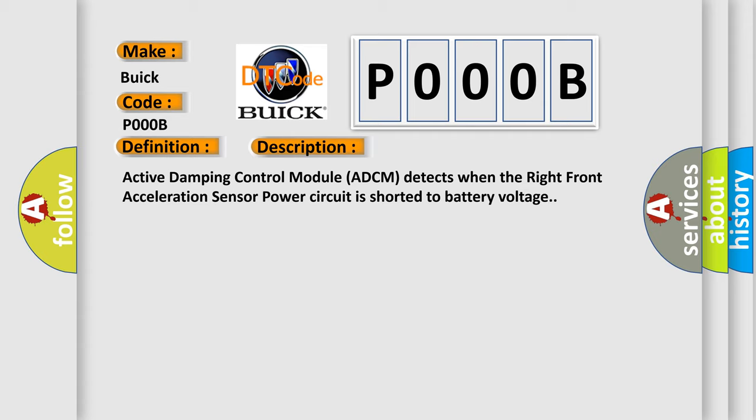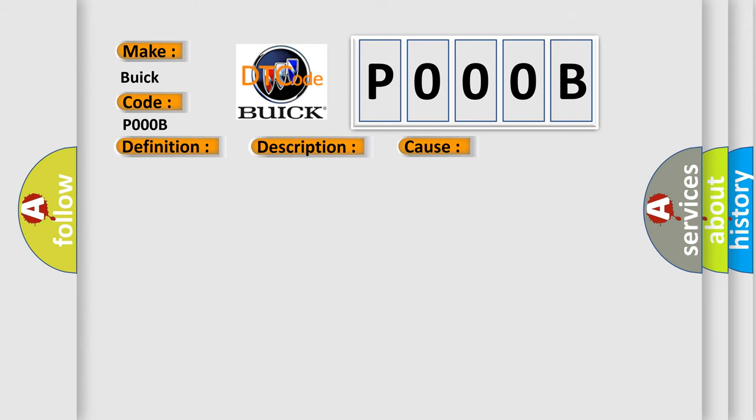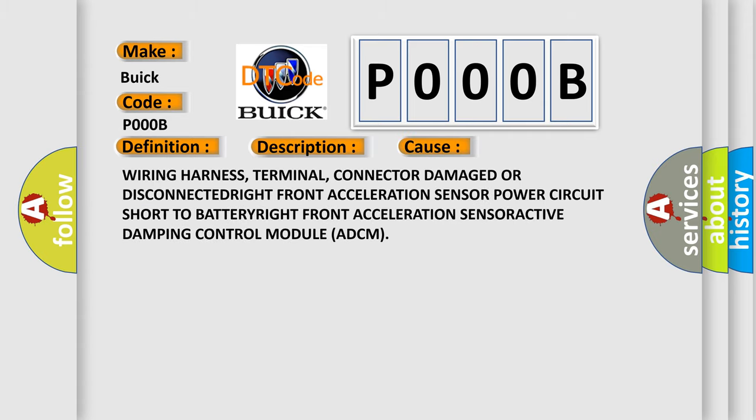This diagnostic error occurs most often in these cases: wearing harness, terminal, connector damage, or disconnected right front acceleration sensor power circuit short to battery, right front acceleration sensor, or active damping control module ADCM.